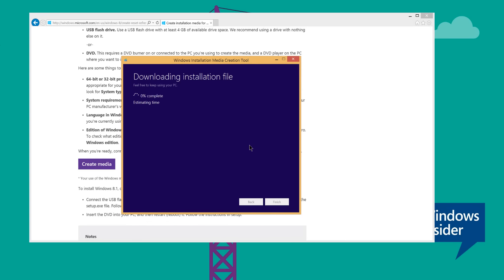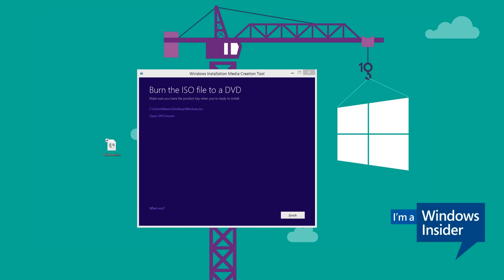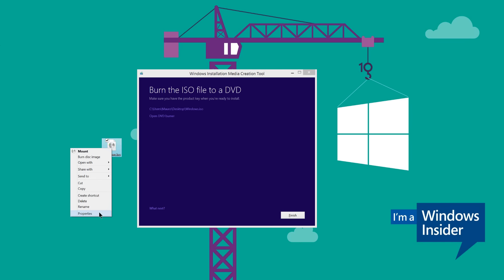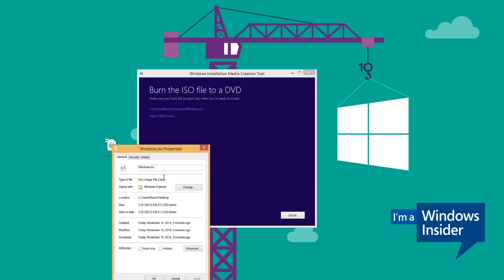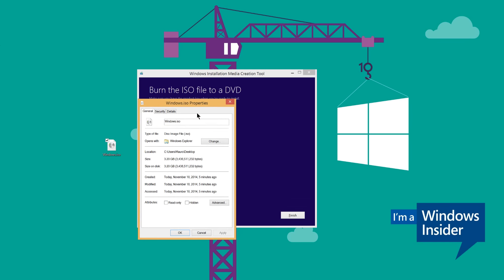And then the download will start, so I will pause the video and I am going to come back when this is finished. OK, the process has finished. It might take a while depending on your internet connection, but it doesn't take too long. Mine took like about 5-7 minutes. It's a quite large file, it's about 3.2 GB.